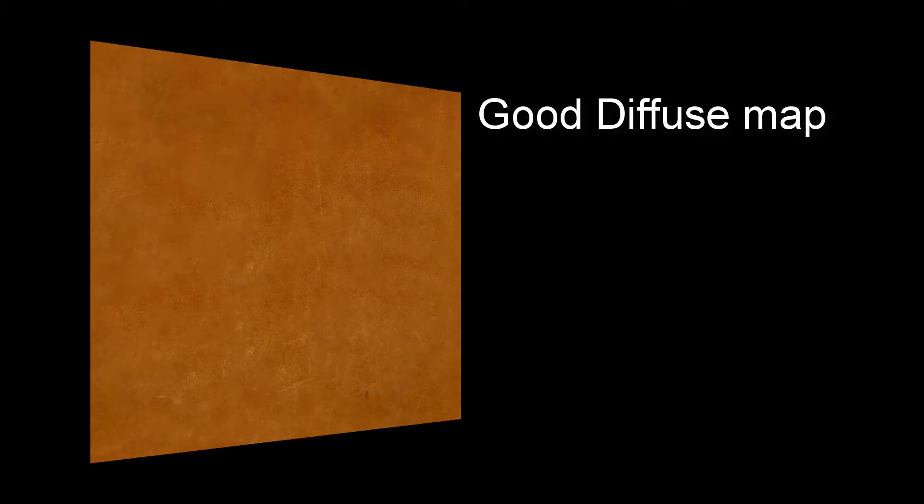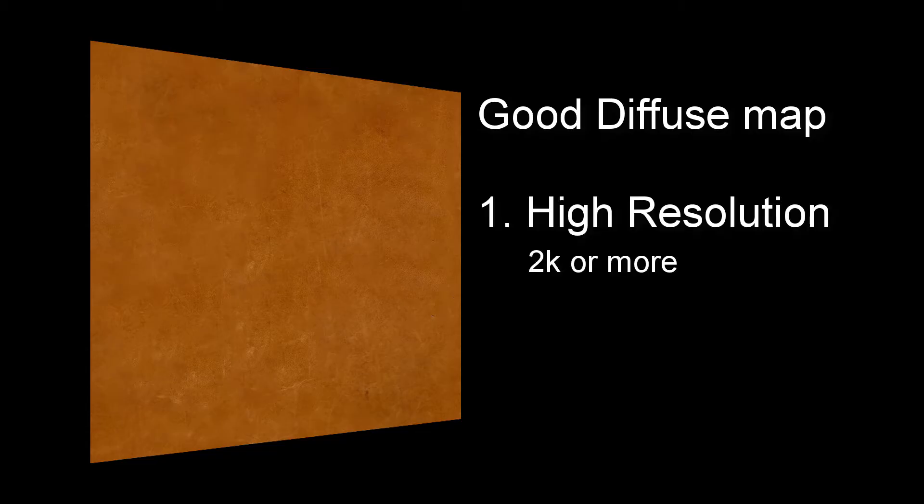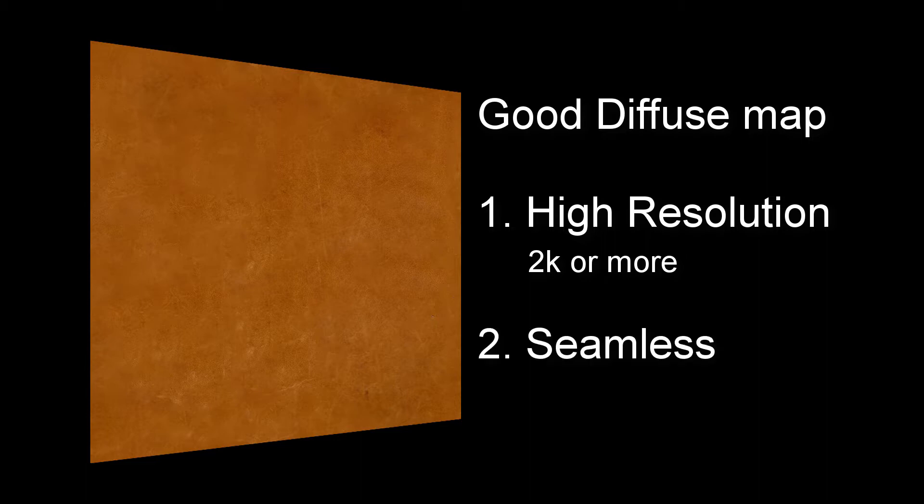A good diffuse map should be first high resolution, I prefer 4K or more. Second thing, seamless. If you have been applying 2D texture in any 3D software, you probably ran into an issue that when you repeat textures like leather, stone, or any texture, you see seams coming up. So for that, make sure you use a seamless image.